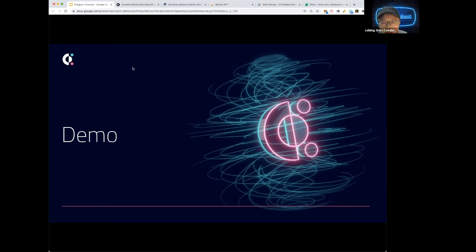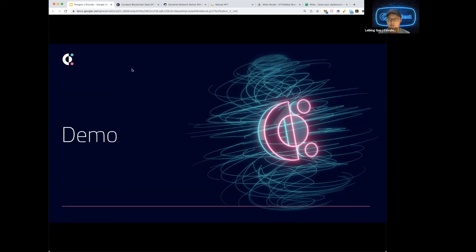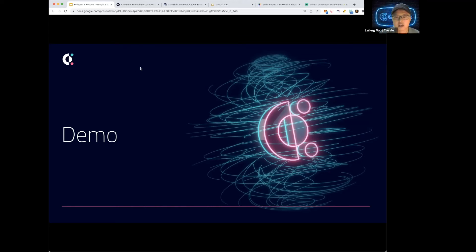Why is it important to know the block height of a specific date? That endpoint allows you to get the block height for a particular day, which is not easy to find otherwise. If you want to know the Ethereum block height on January 1st, finding that on Etherscan is difficult. And for other chains it's even harder. So that endpoint allows you to get the block height for any given day. I think the endpoint name doesn't specify that clearly, which is an improvement to be made.